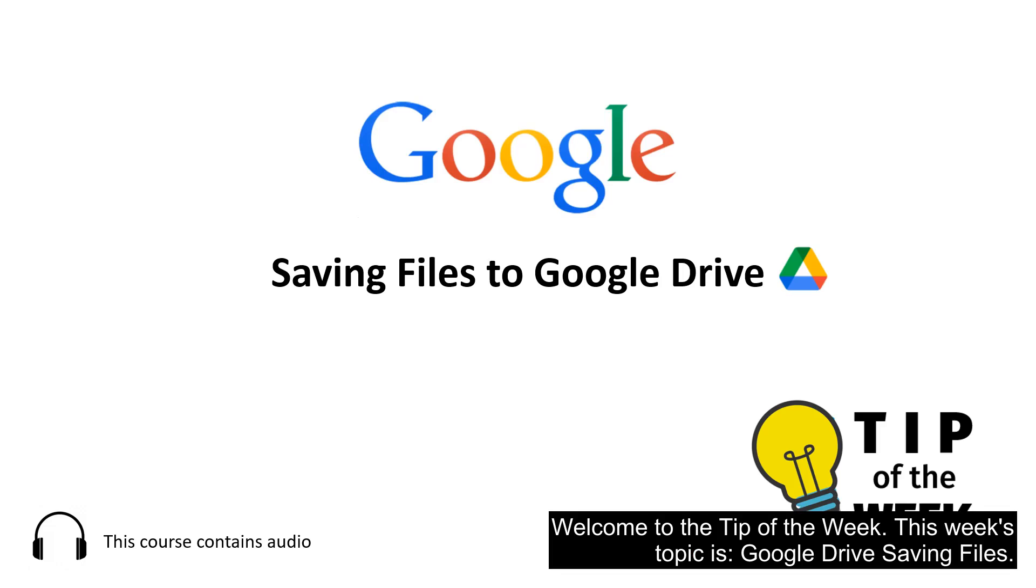Welcome to the tip of the week. This week's topic is Google Drive, Saving Files.